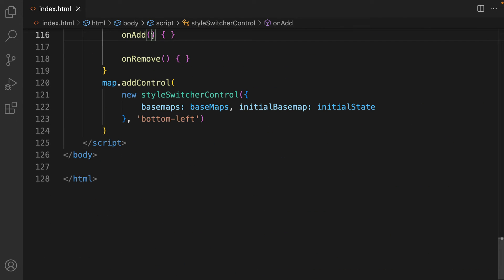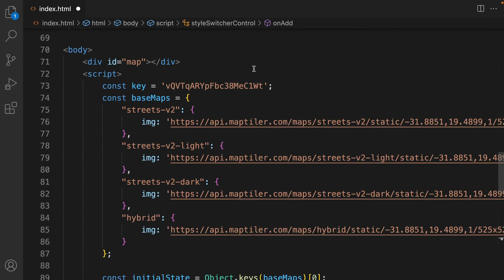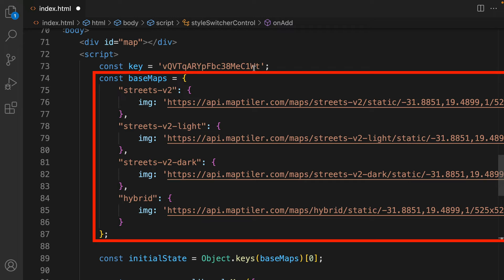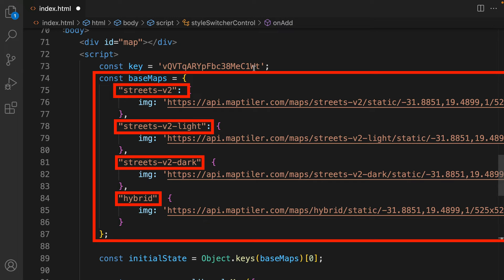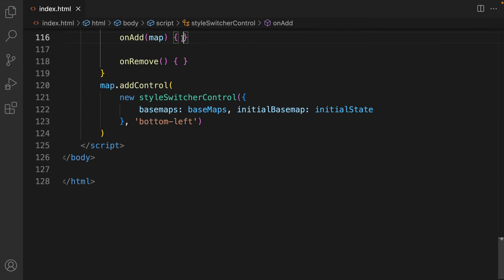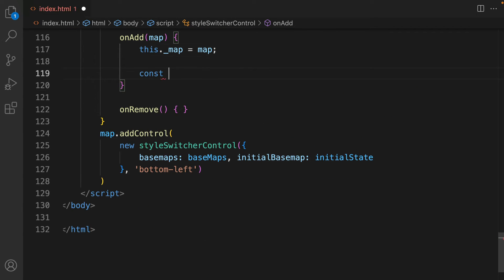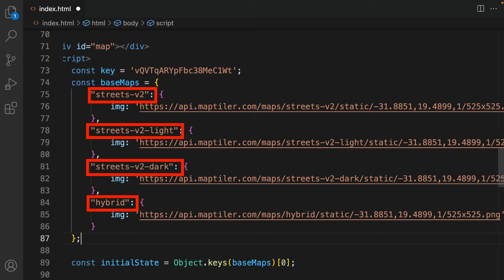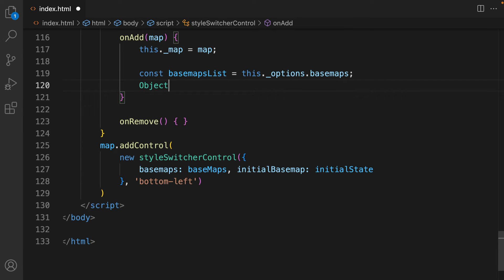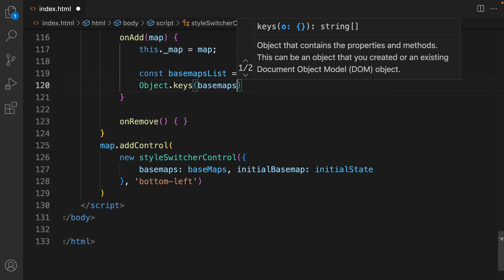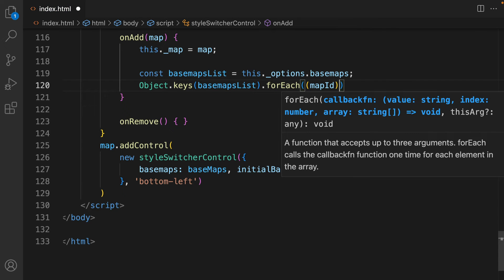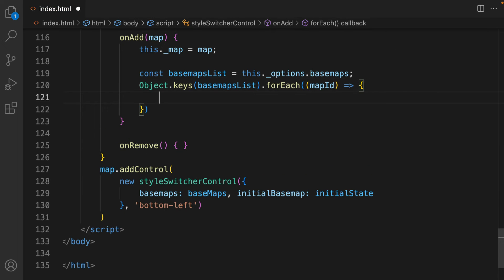The onAdd method always uses the parameter Map. Using onAdd, we want our control to look at our constant Basemap and, for every key, create an image that will trigger the change of Basemap. The onAdd method can access the constant Basemap through the constructor option Basemaps. Then, it needs to loop through the BasemapList variable, where, for each Map ID, for example streets, it will create an image that represents the Basemap. To loop through the Basemap list, you can use the Object.keys method, together with the forEach method.